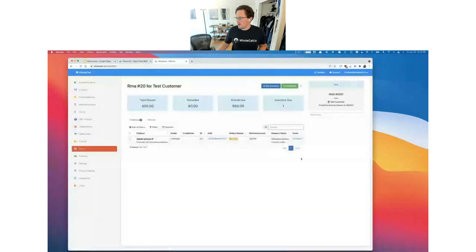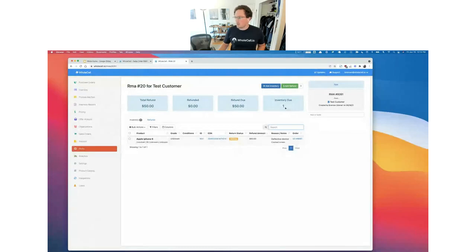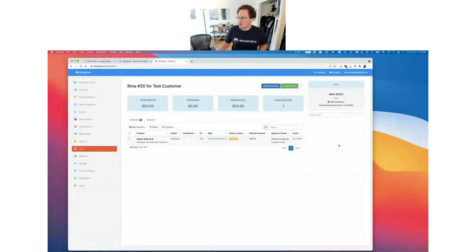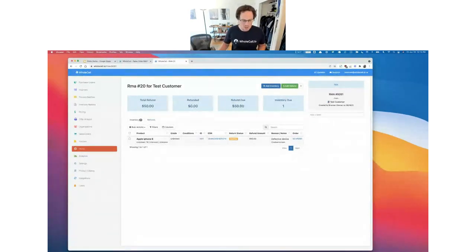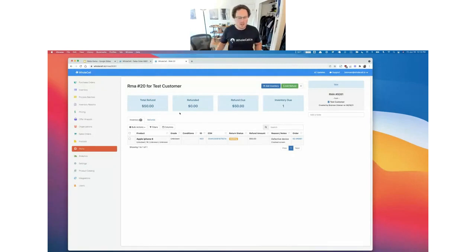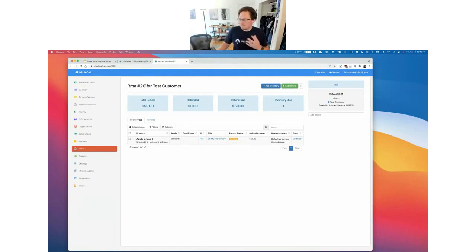Now we have an RMA with this device the customer is returning. We can see one inventory item is due back to us because they're returning it, and the status is 'awaiting.' What you could do now is come into the three-dot menu, download a PDF, and email that PDF to your customer — tell them to put it in the box they're returning with the device. In our metrics, we can see we're going to give them a total refund of $50. We haven't refunded any money yet, so we've got a refund due of $50, and we have one device of inventory due back to us. We know the customer is going to be returning this device just at a glance from this RMA.